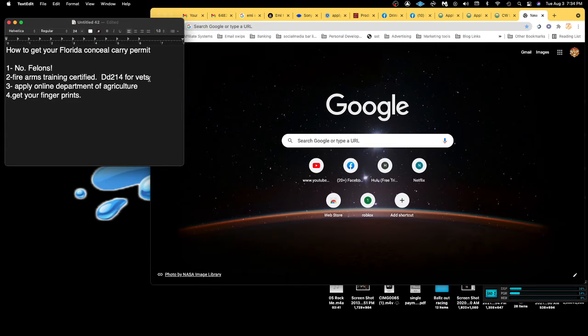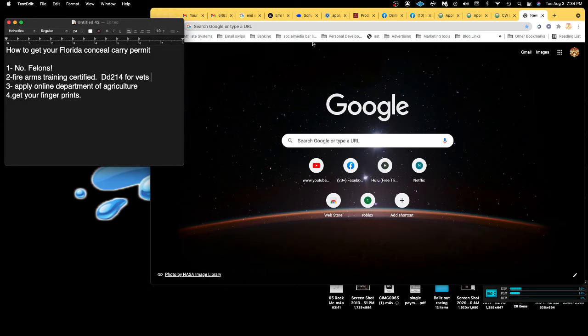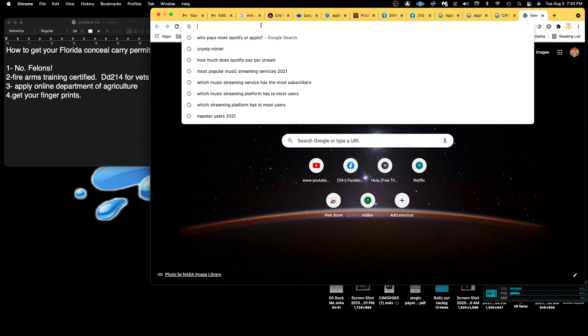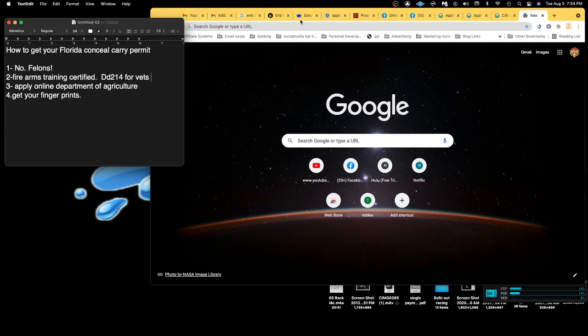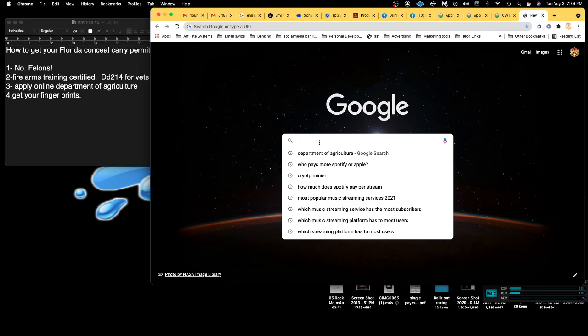I wanted to make sure I had it because I carry all the time, and I just wanted to make sure that I'm legal, safe, and legit.